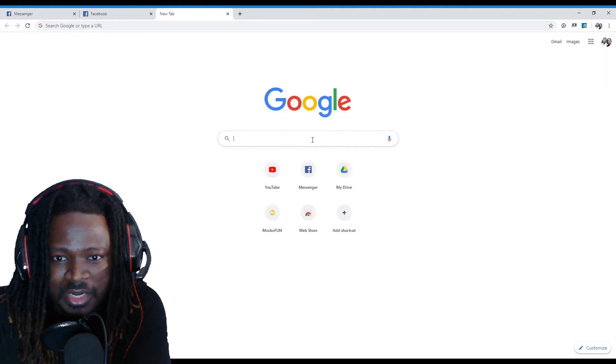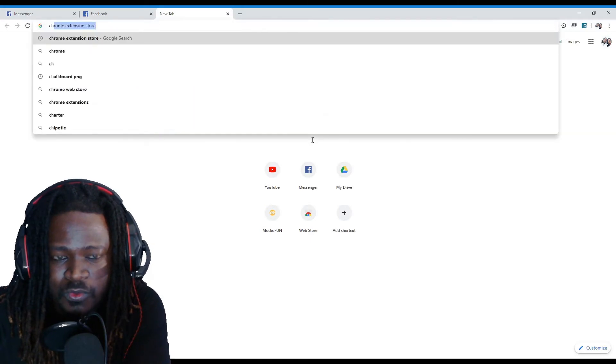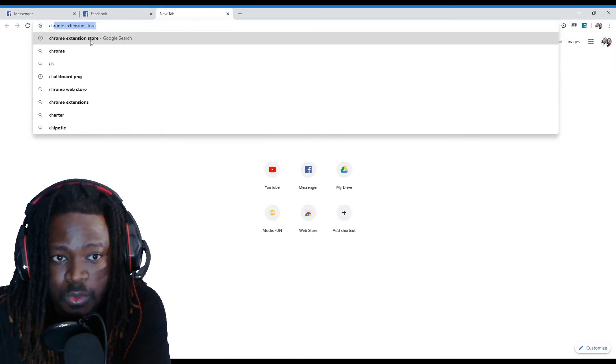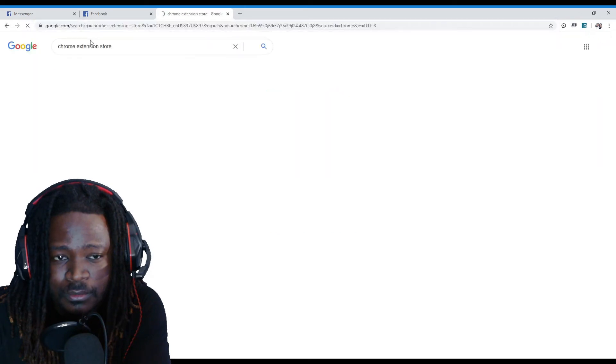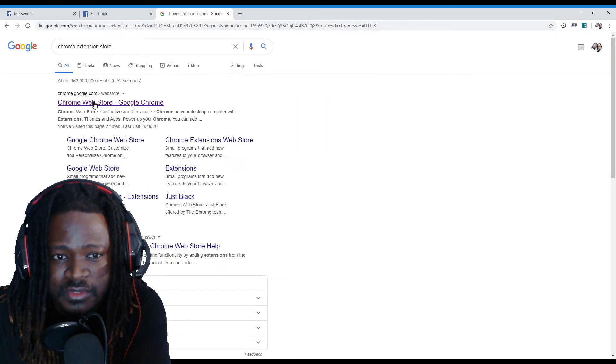You're going to go to your Google Chrome, you're going to type in Chrome extension store. Click that. You're going to go to that first link here.